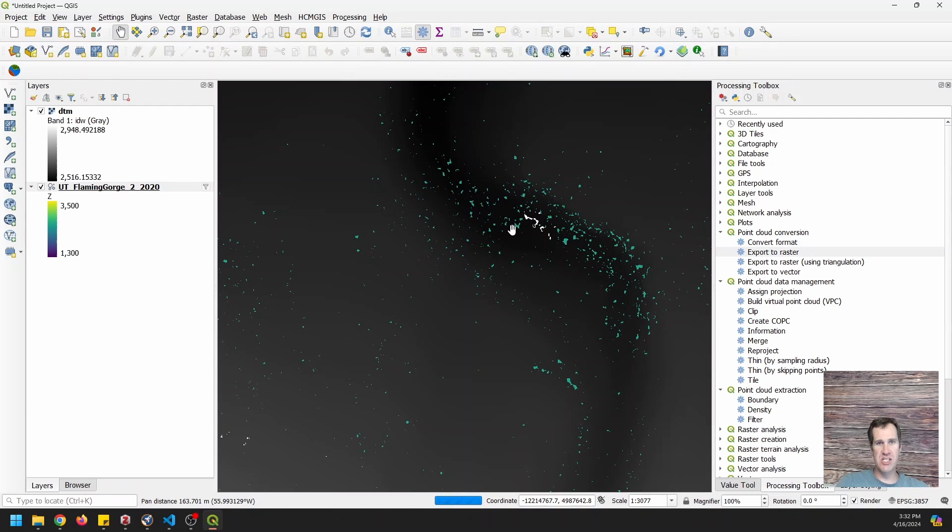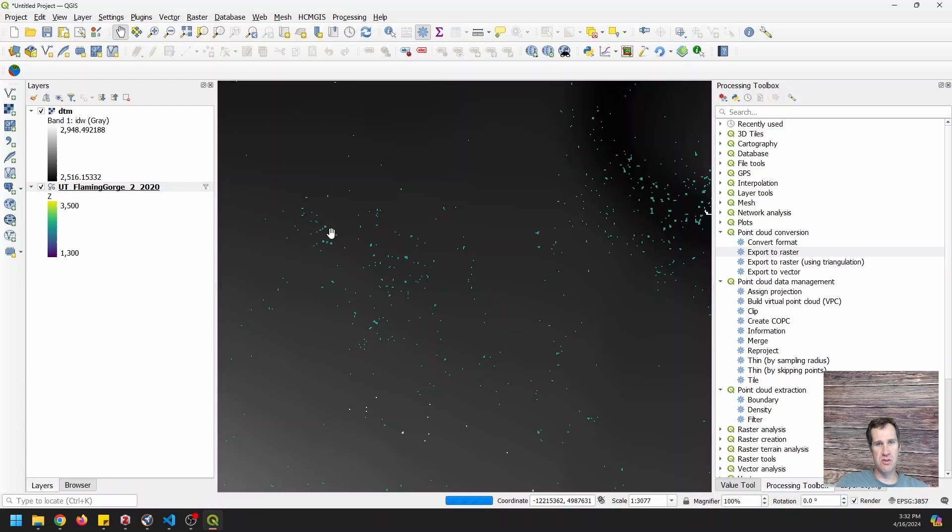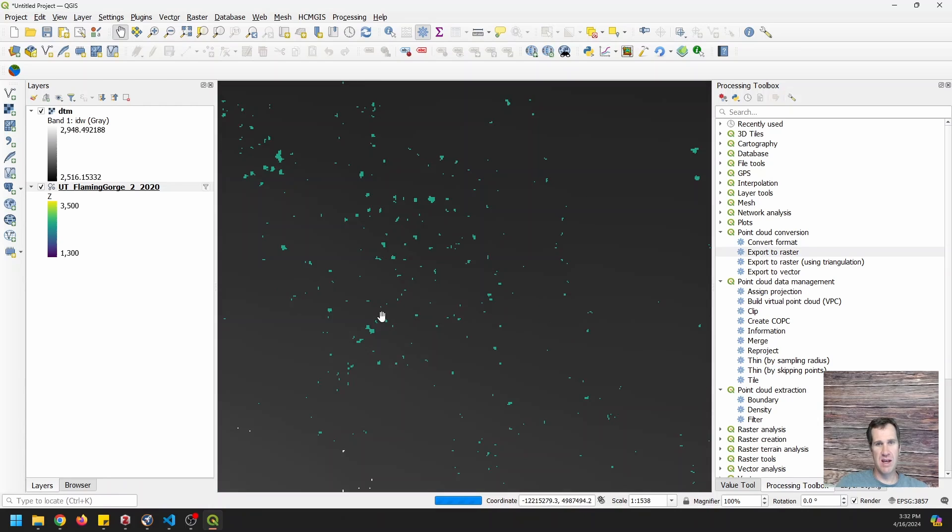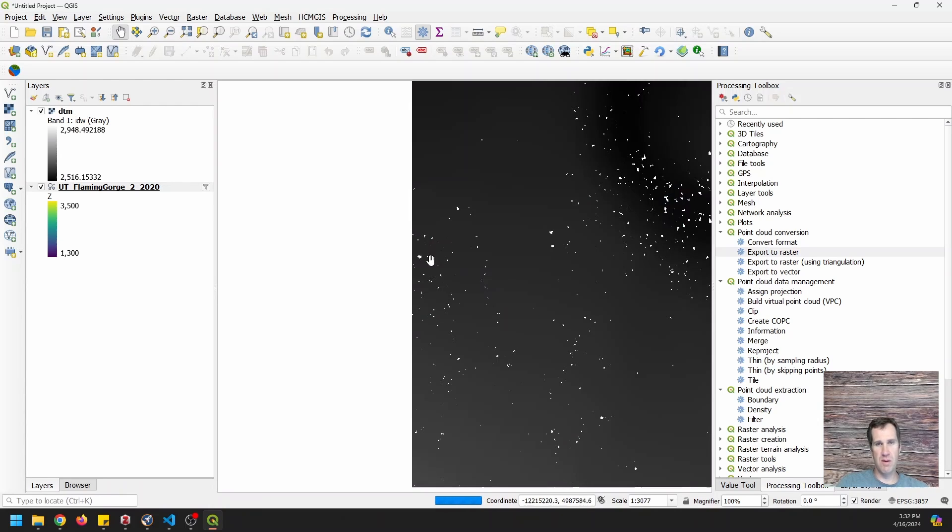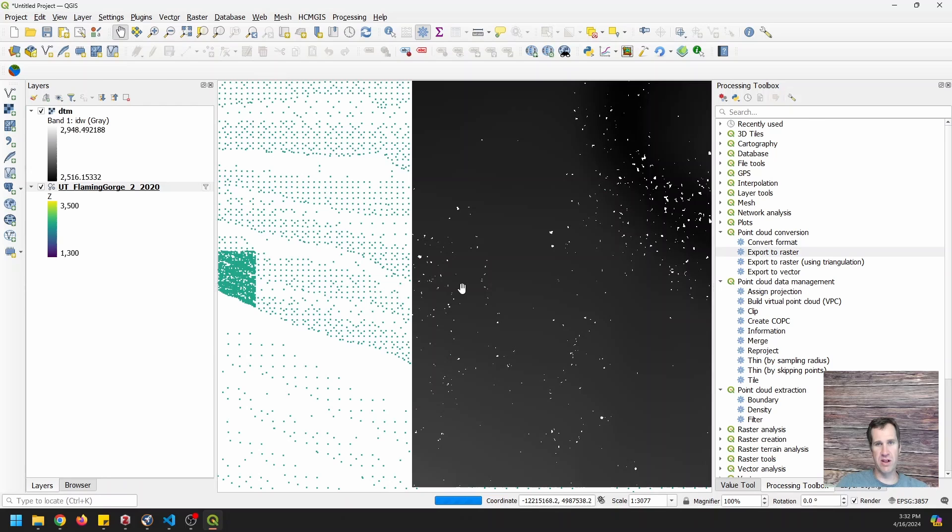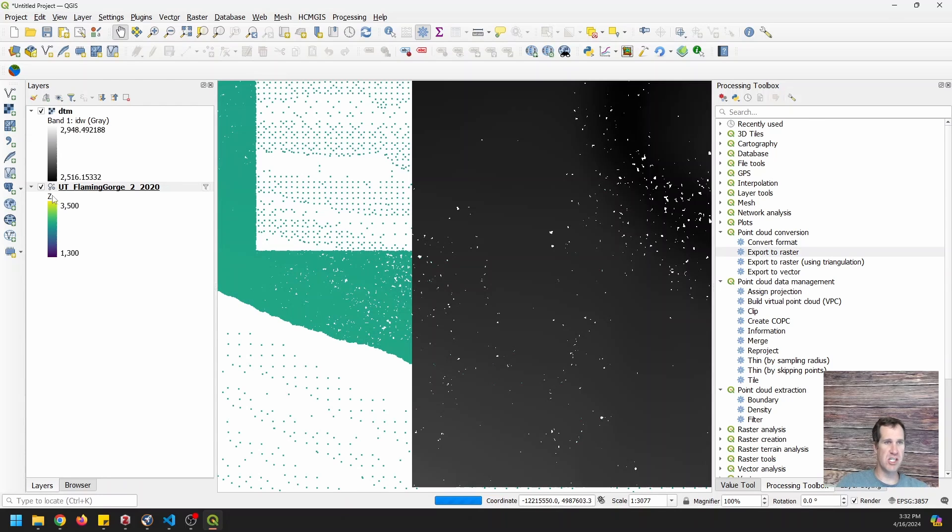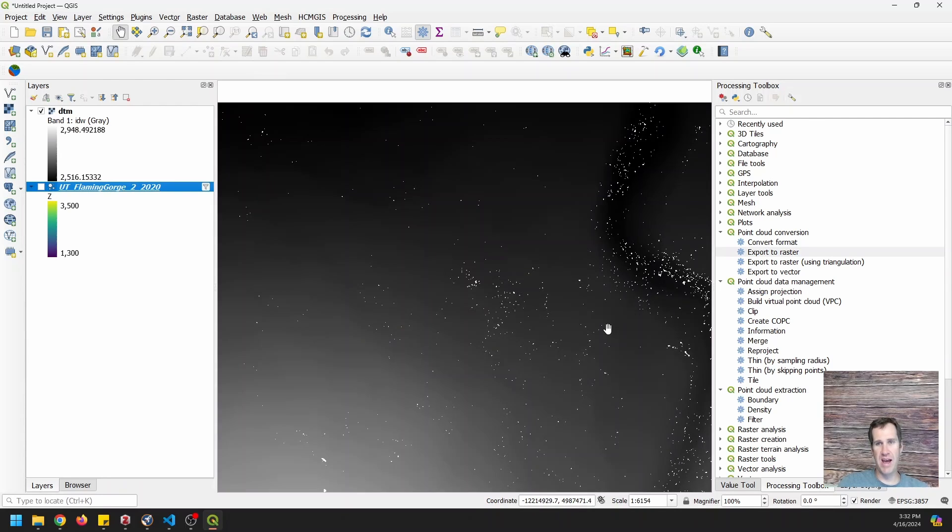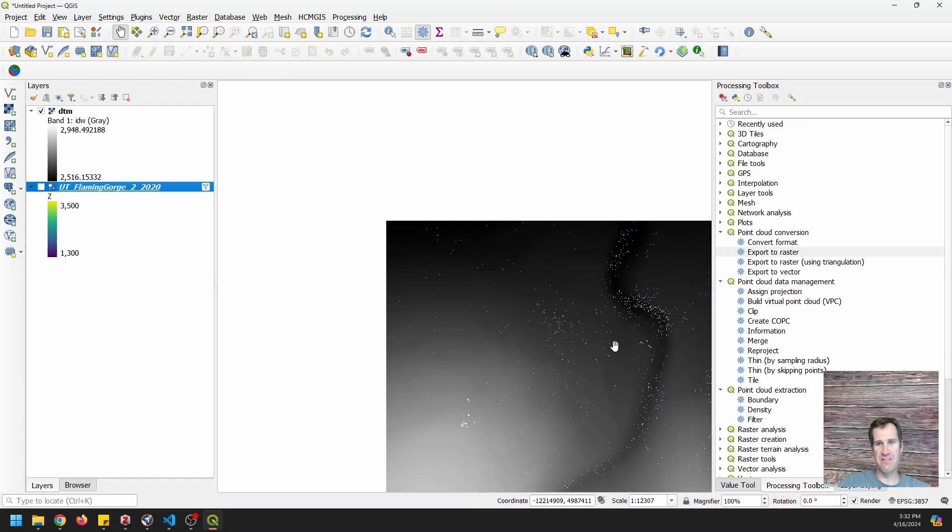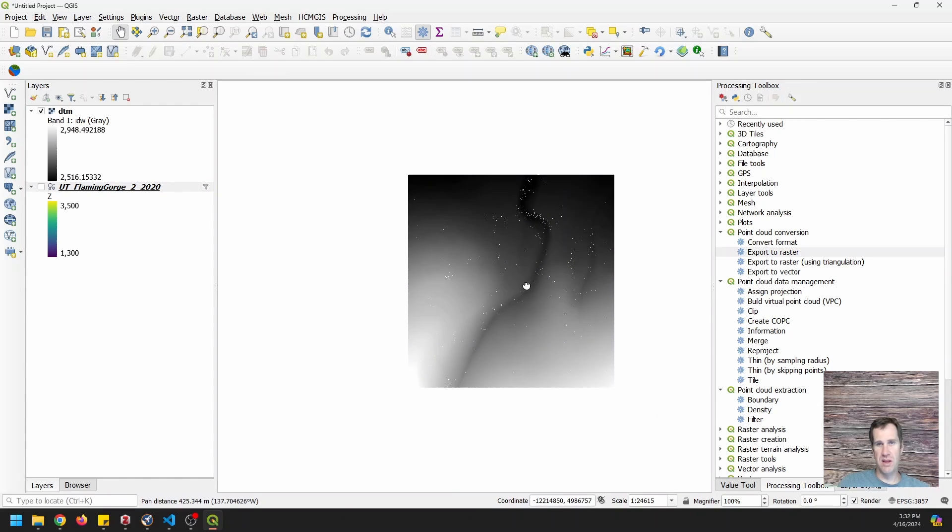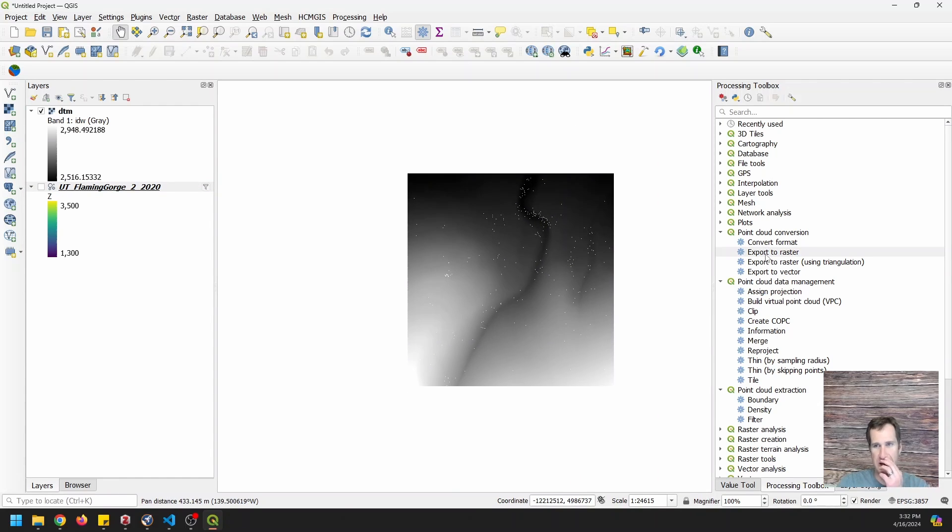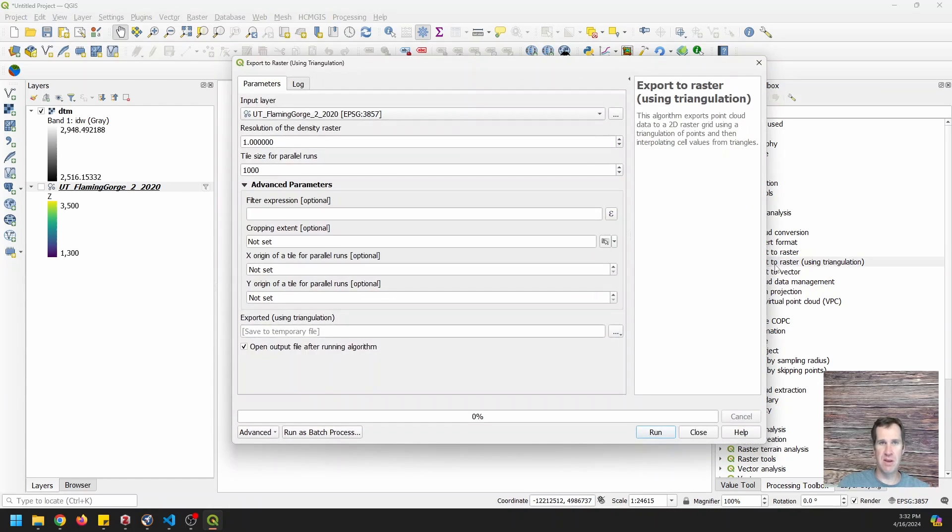And that's just because of the method it used to interpolate. And these holes were probably areas where the point cloud was not dense enough for the interpolation method. And I'm going to turn this off and I'm going to show you how we can fix this. So instead of using this default export to raster, we can use the export to raster using triangulation.